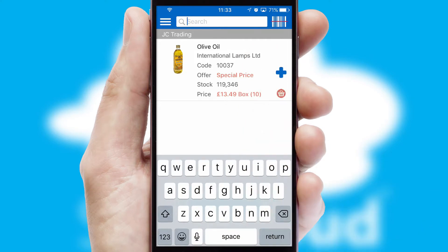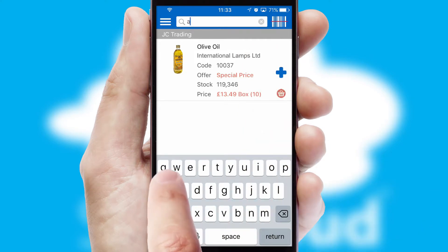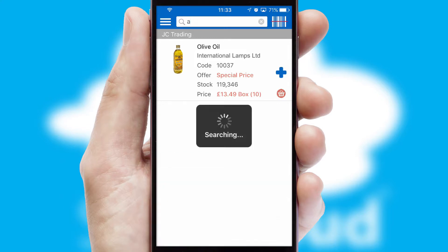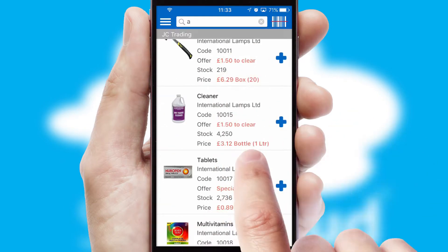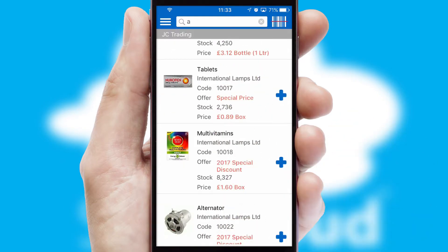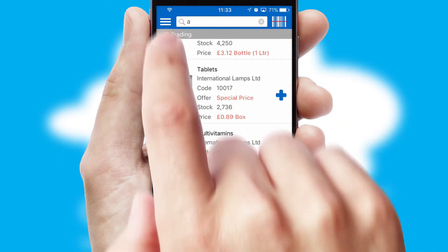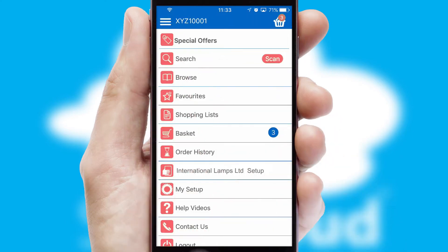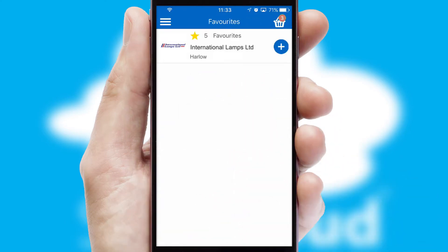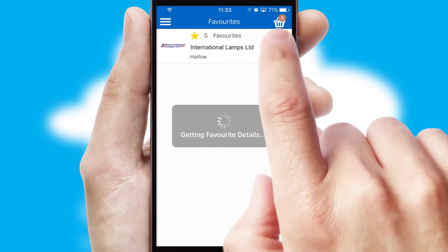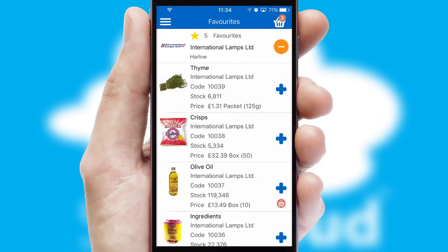You can also search for products by name, code, or other key search words. Re-ordering regular items is quick and simple as you can maintain your own list of favorite products.